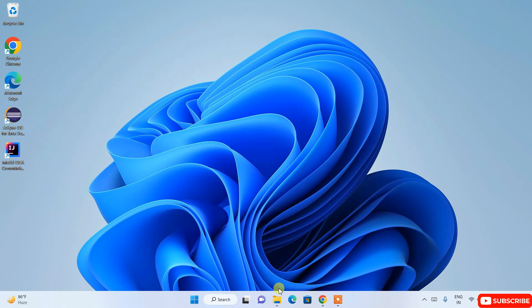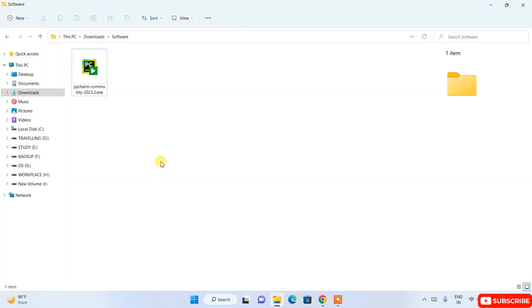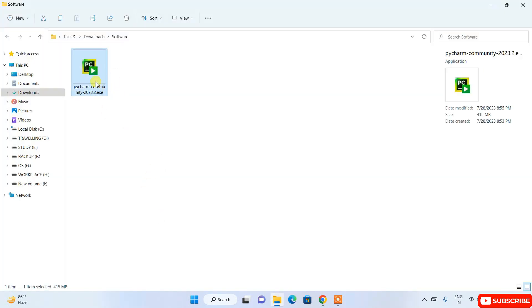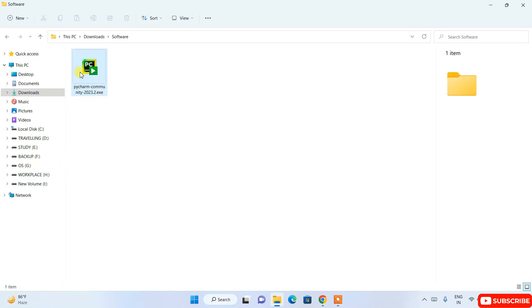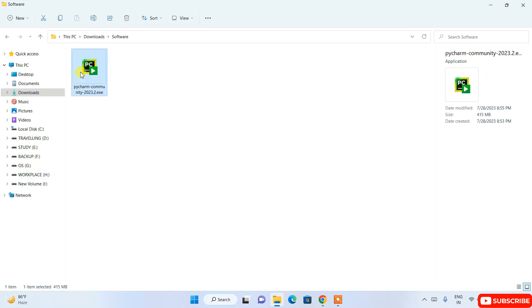Going to the download directory, you can see the latest version of PyCharm — version 2023.2 — has already been downloaded. The file size is 415 MB. To install PyCharm, simply double-click on the installer and it will ask you for administrative privileges — just click Yes.